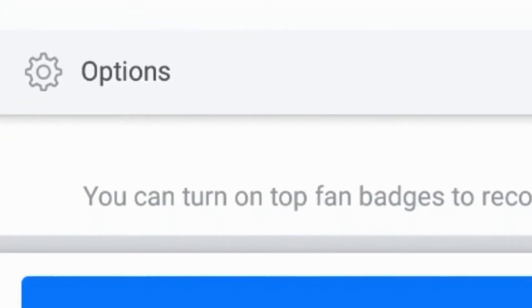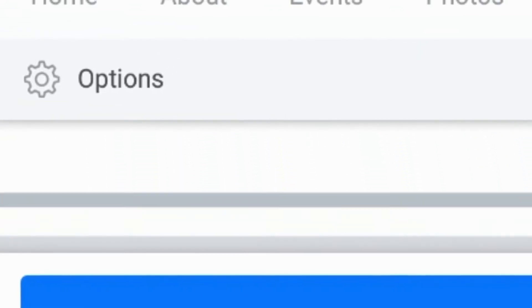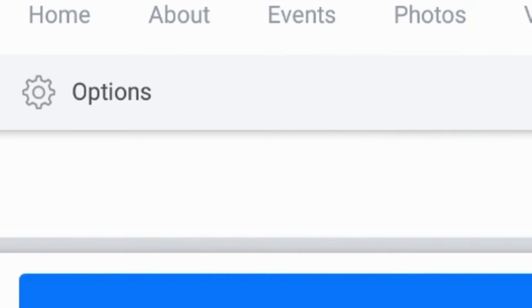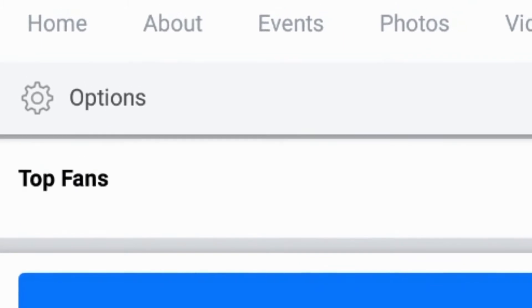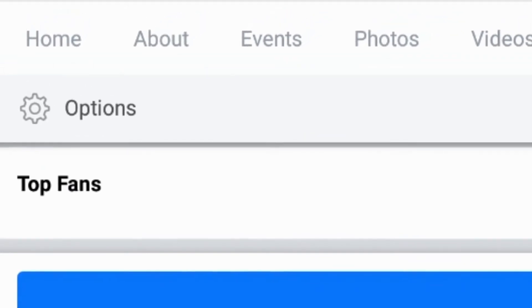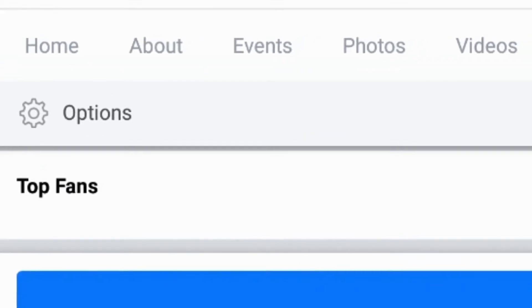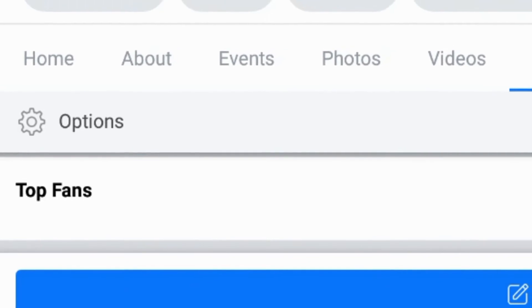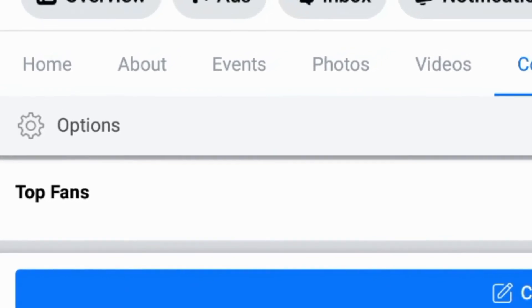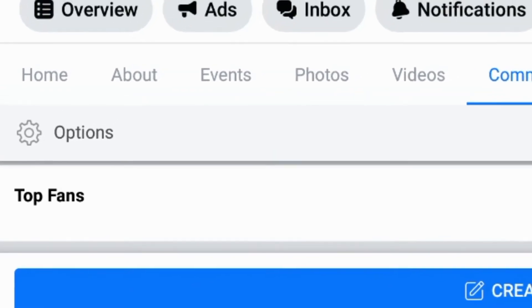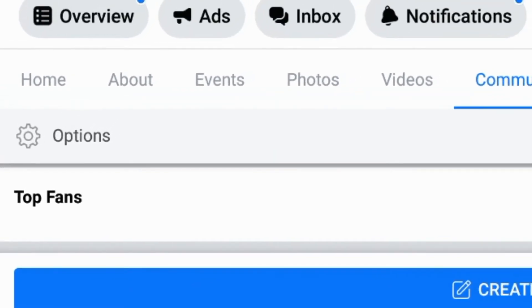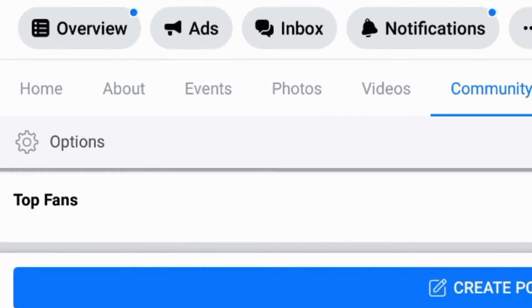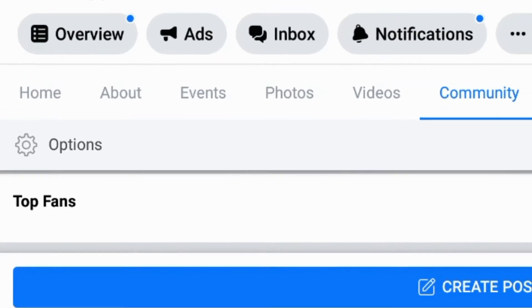So this button is top fans button. This button is very good and will tell me about my fans and will tell me who are visiting my page mostly and regularly.